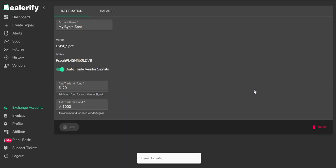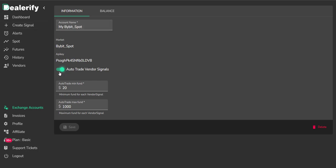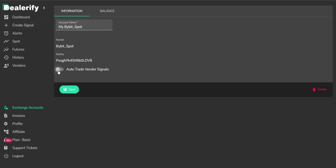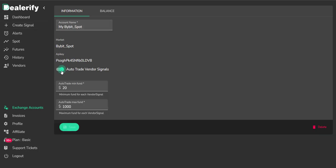Now your spot account is connected to dealerify. You can manage the exchange account here. If you want to do auto trading, turn it on. You can set auto trade percent here.